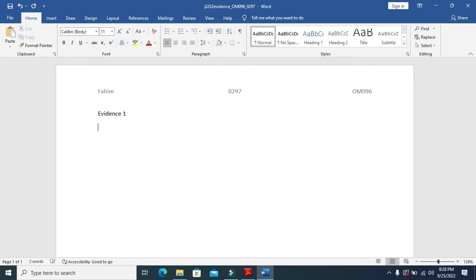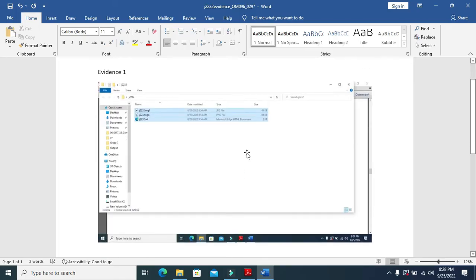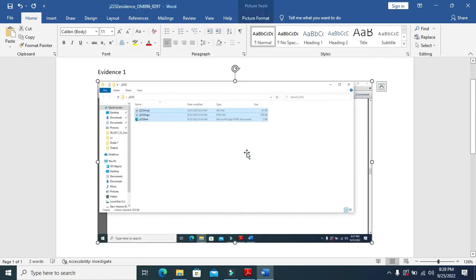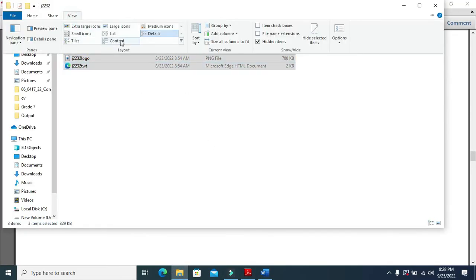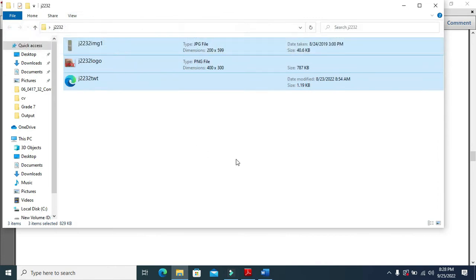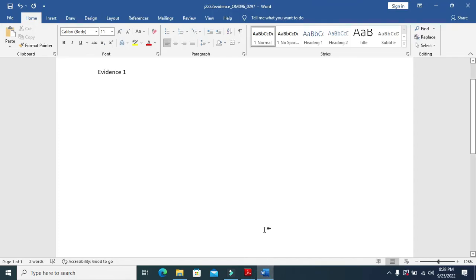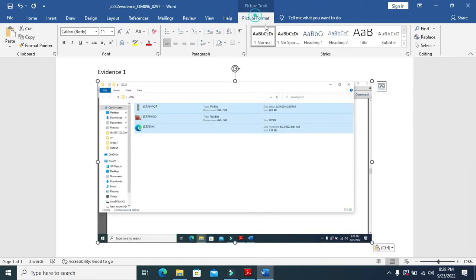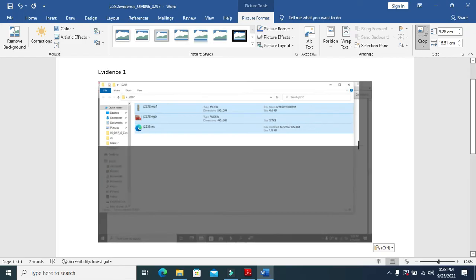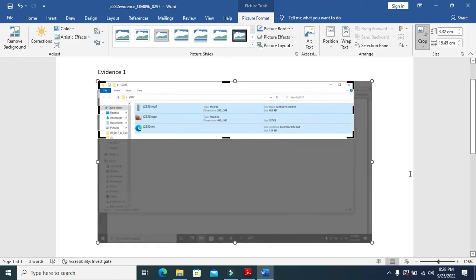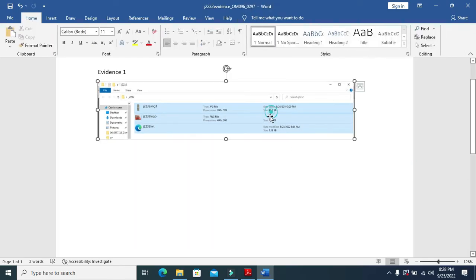I need to get back to the folder to show the content just like this. Now I'll take a print screen, paste it over here, and crop the unrequired area — just like this.